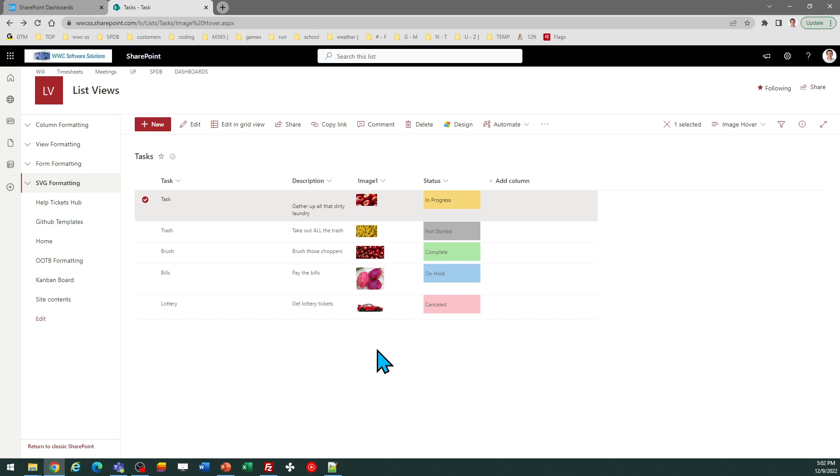So it makes things a lot more user-friendly. This works with the image column in SharePoint. So when you're in your SharePoint list, when you create a new column, there is a newer option to have an image column, which allows you to upload images directly from your computer to a SharePoint list.